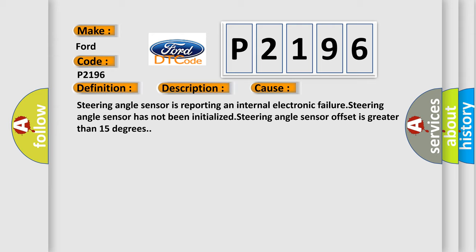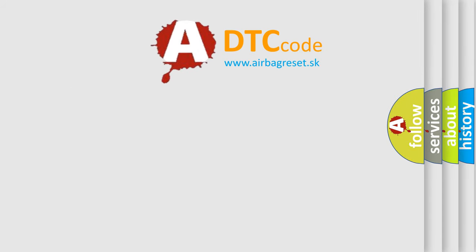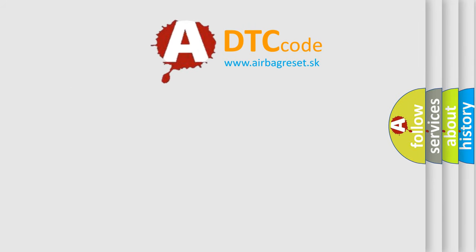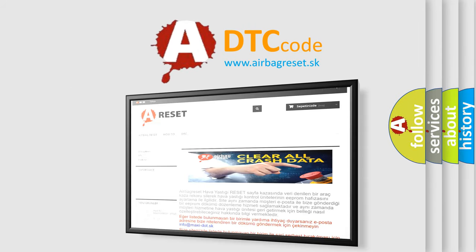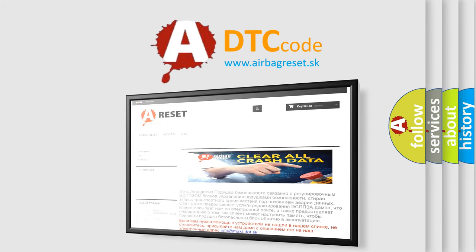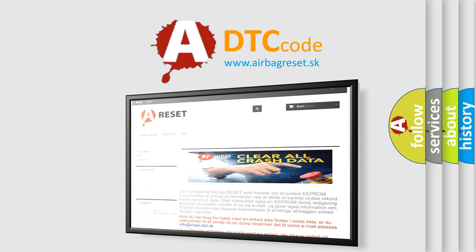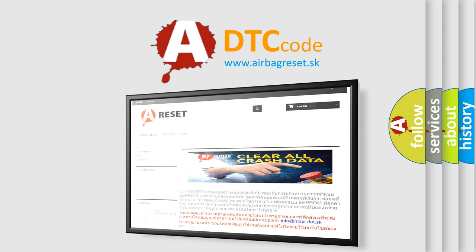The Airbag Reset website aims to provide information in 52 languages. Thank you for your attention and stay tuned for the next video.